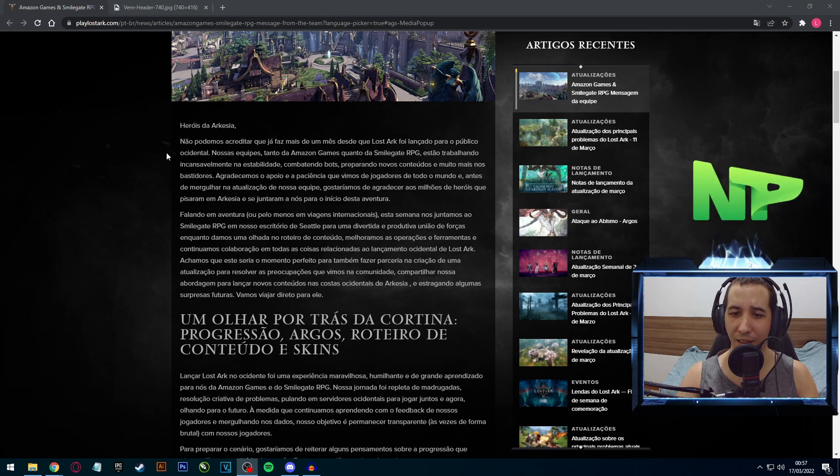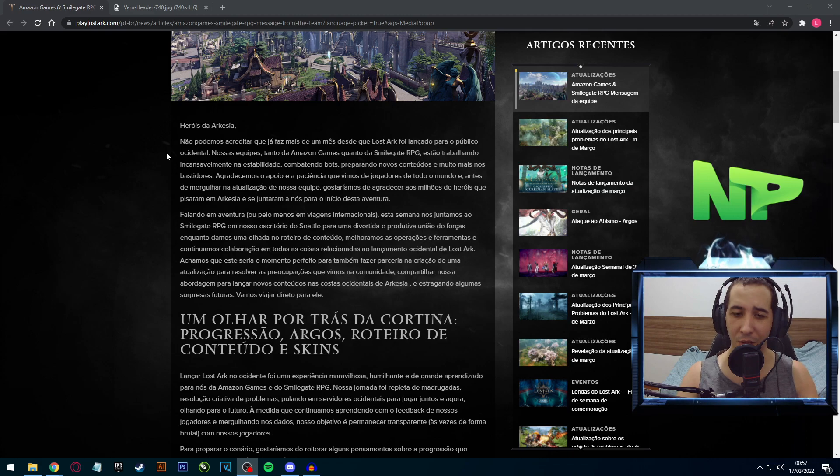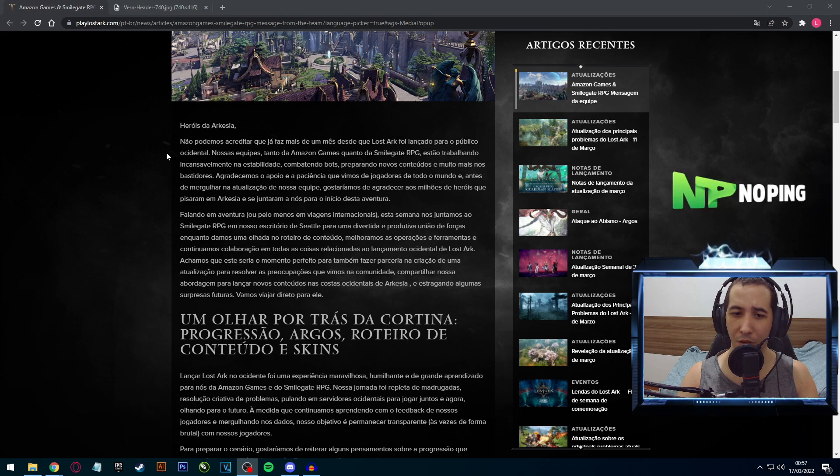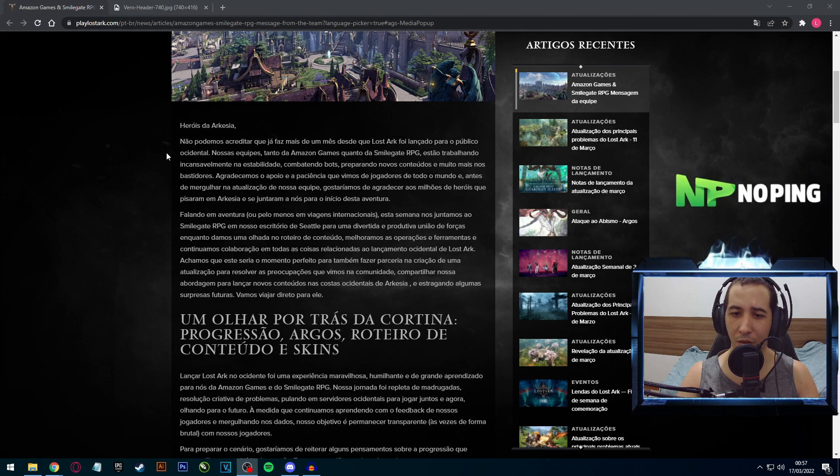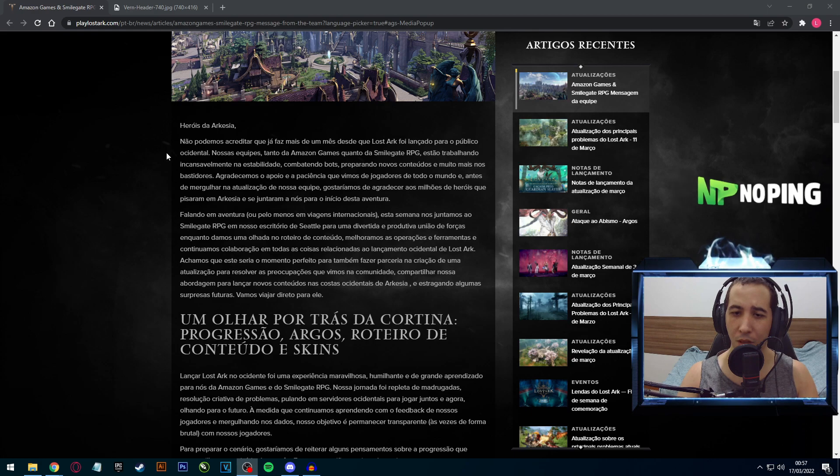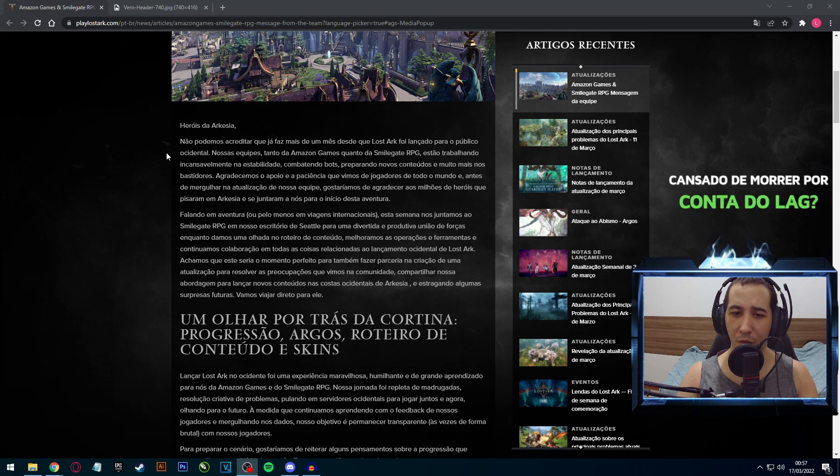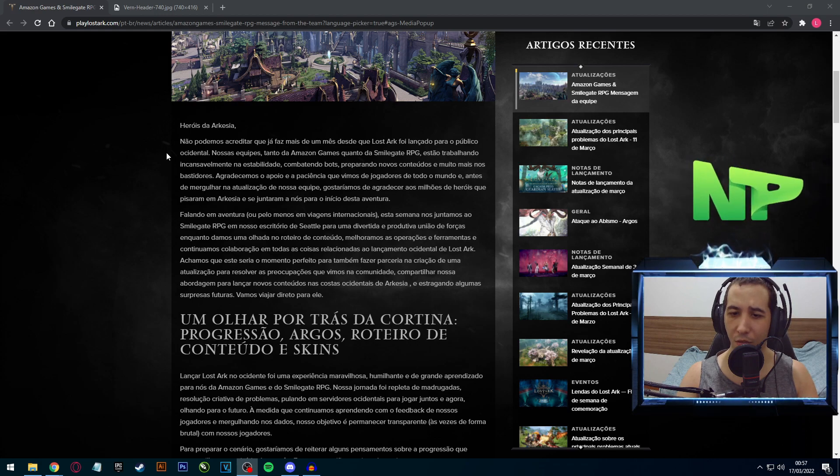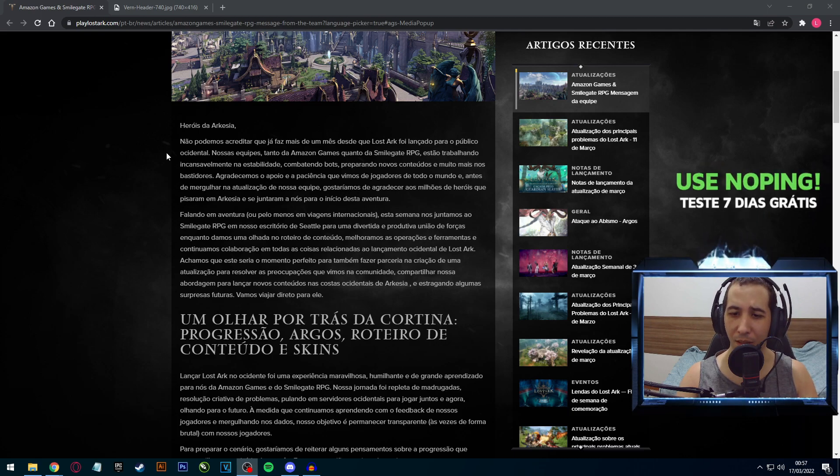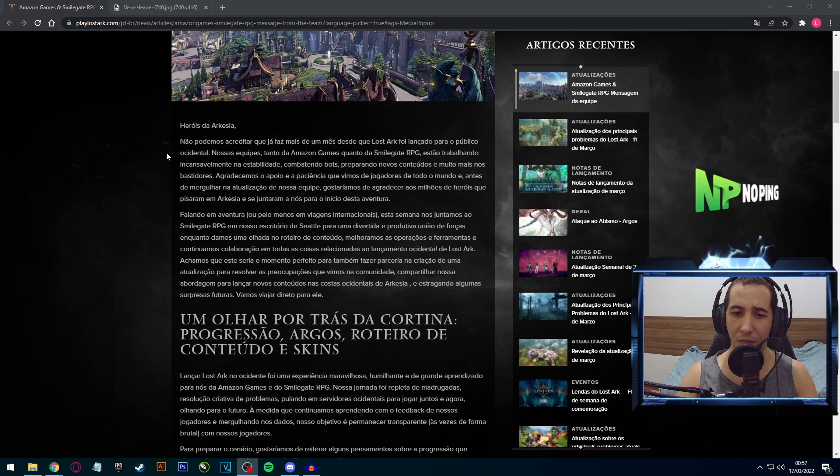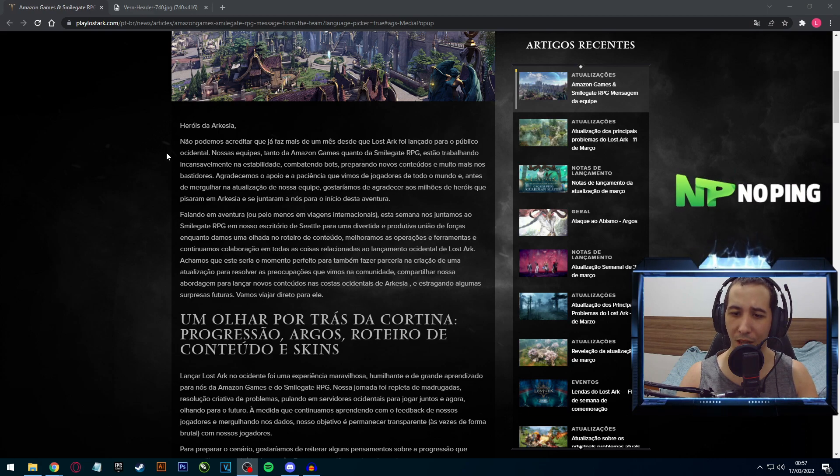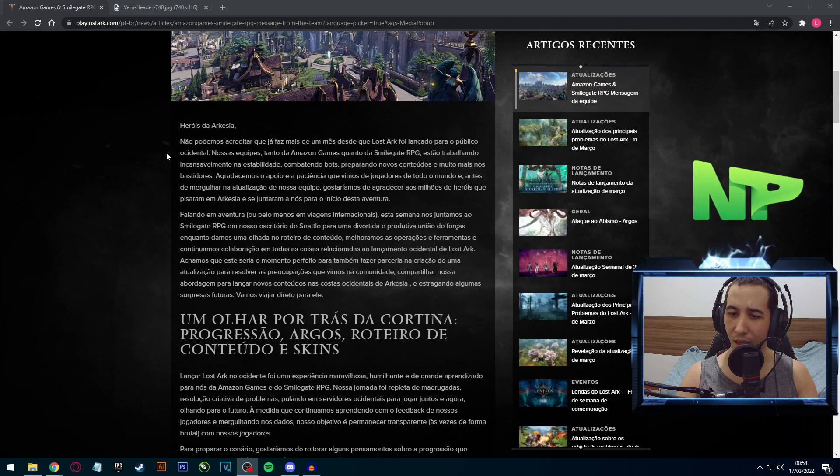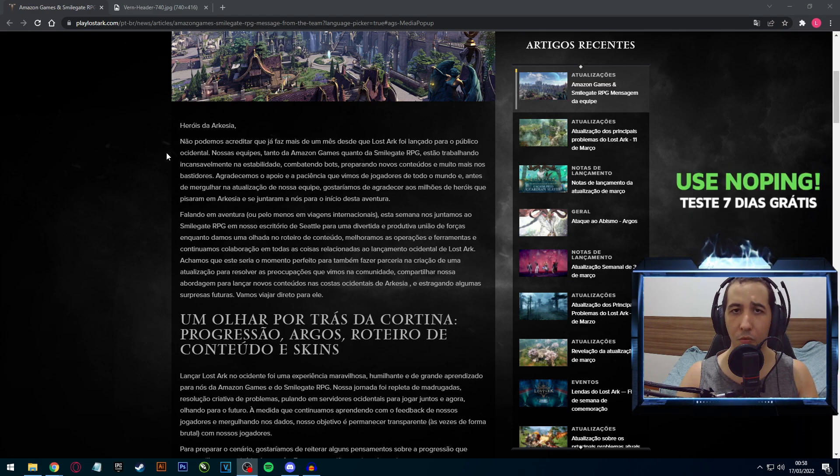Falando em aventura, essa semana nos juntamos da Smilegate RPG em nosso escritório em Seattle para uma divertida e produtiva união de forças. Enquanto damos uma olhada no roteiro de conteúdo, melhoramos as operações e ferramentas, e continuamos a colaboração de todas as coisas relacionadas ao lançamento ocidental do Lost Arc.